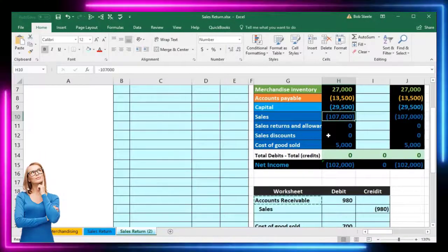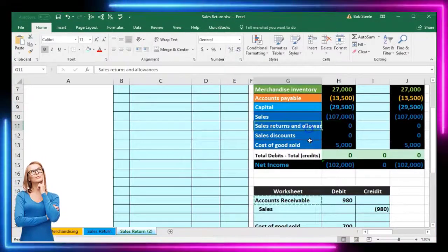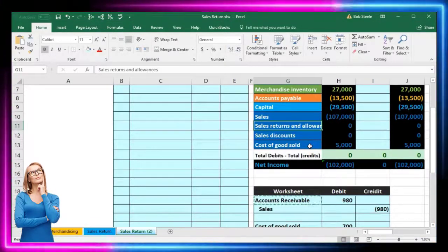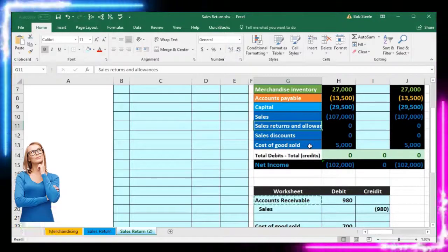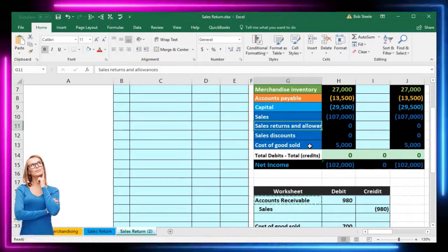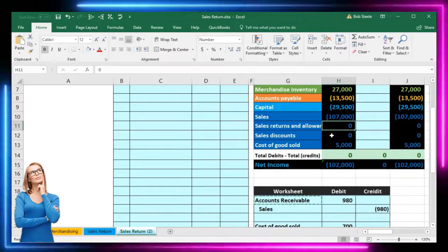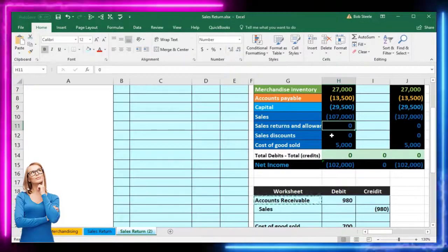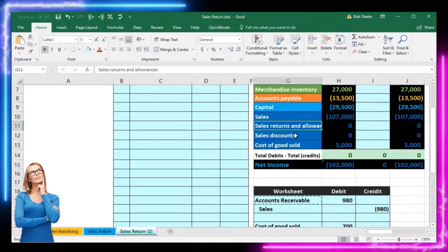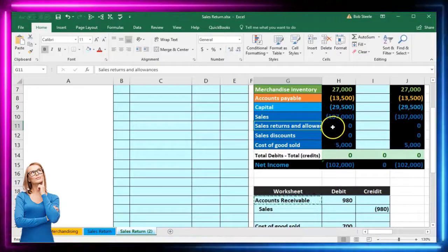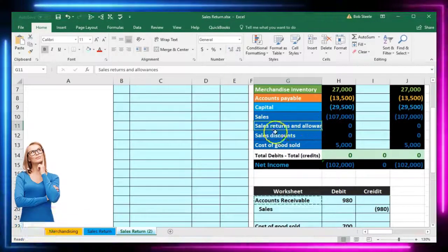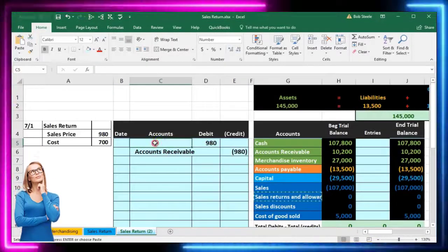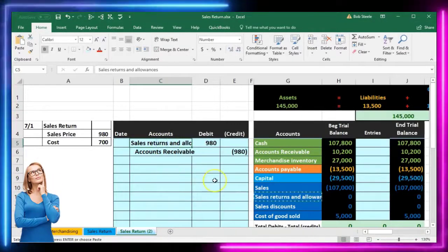Instead of debiting sales directly, we add a contra account. This contra account acts like an expense — it goes up in the debit direction and brings down net income — but it's not really an expense. It's a contra sales account recorded in the revenue section of the income statement to calculate net sales. So we copy this and paste it up top. That's the one exception on the sales side.